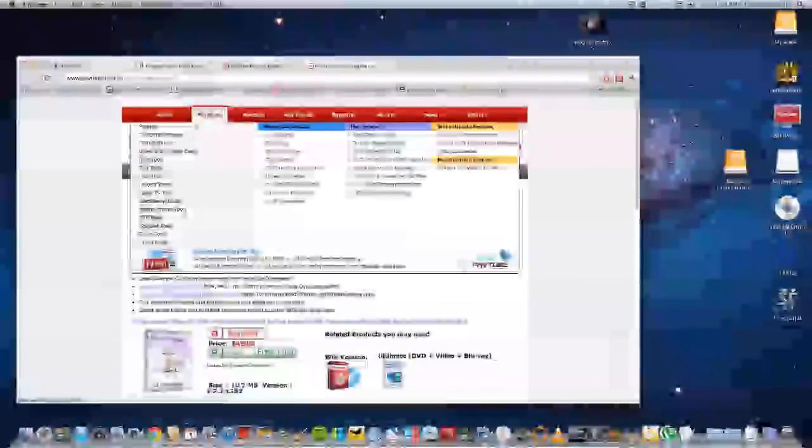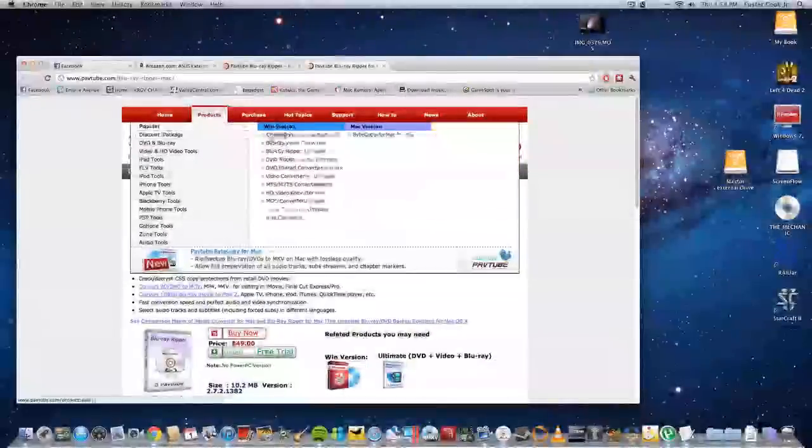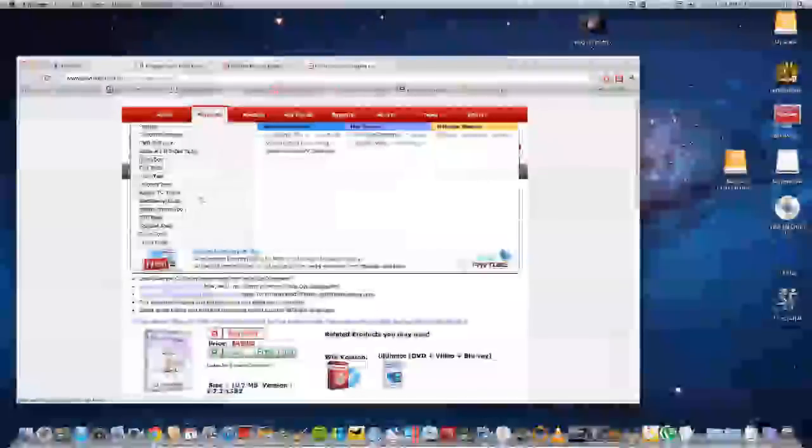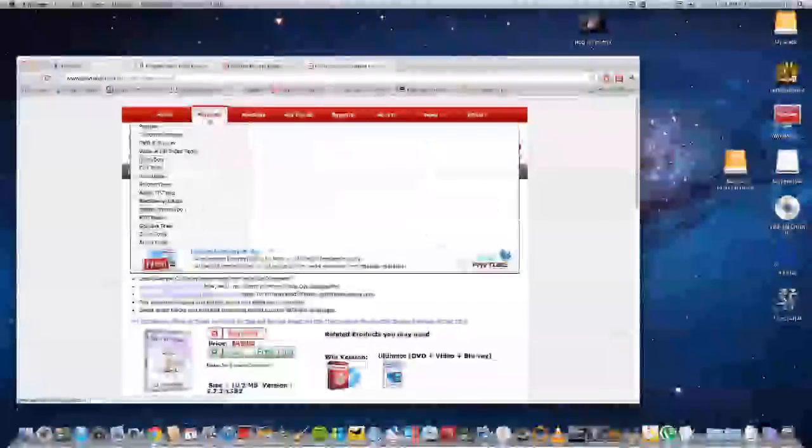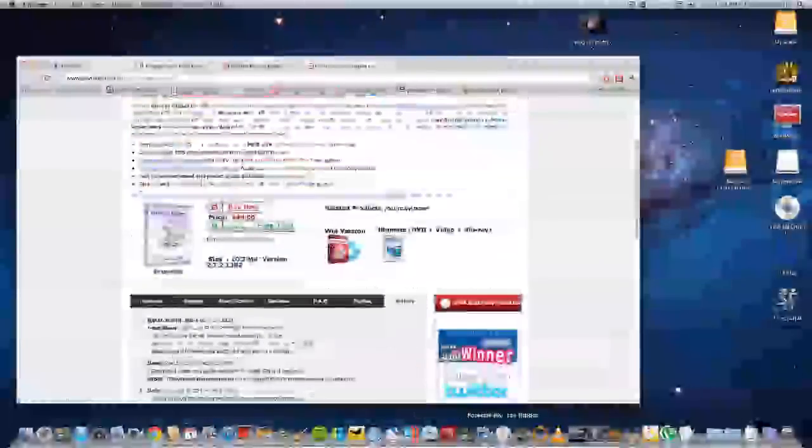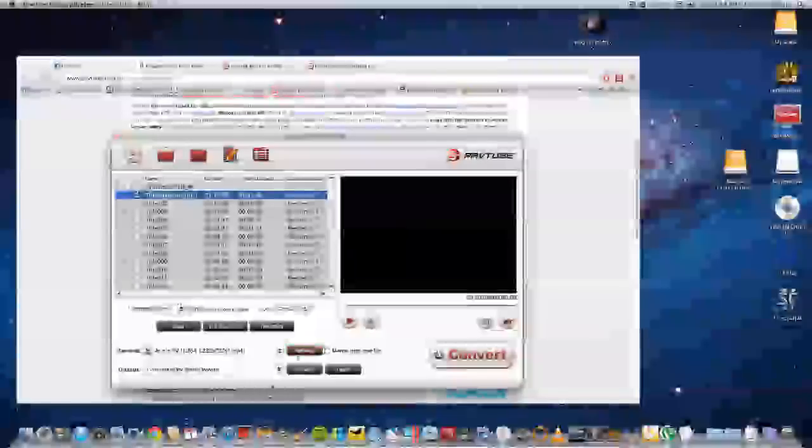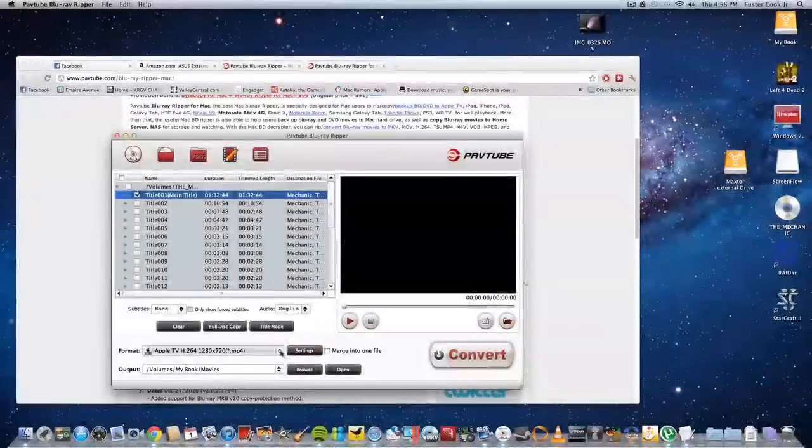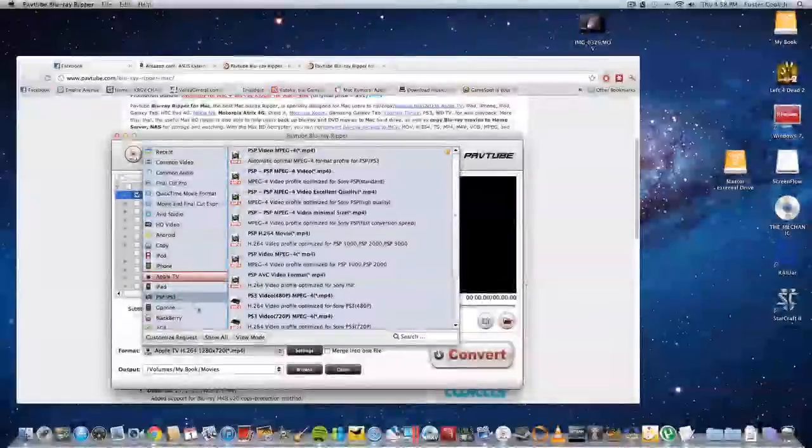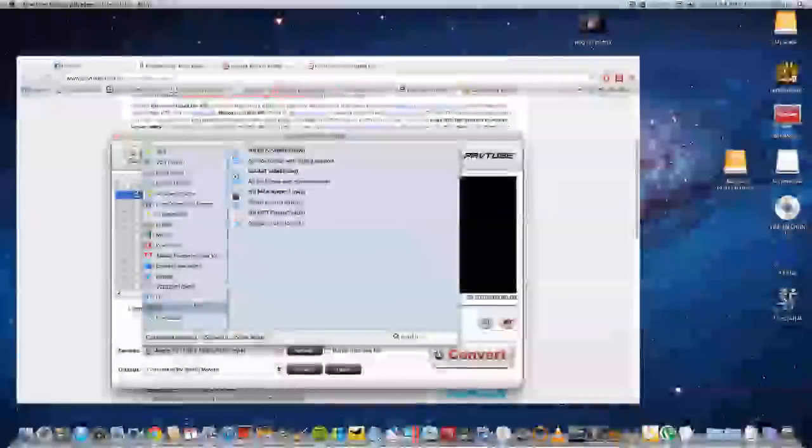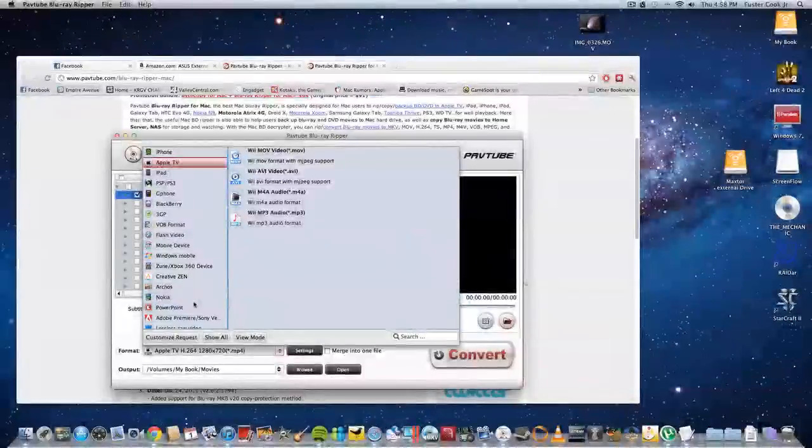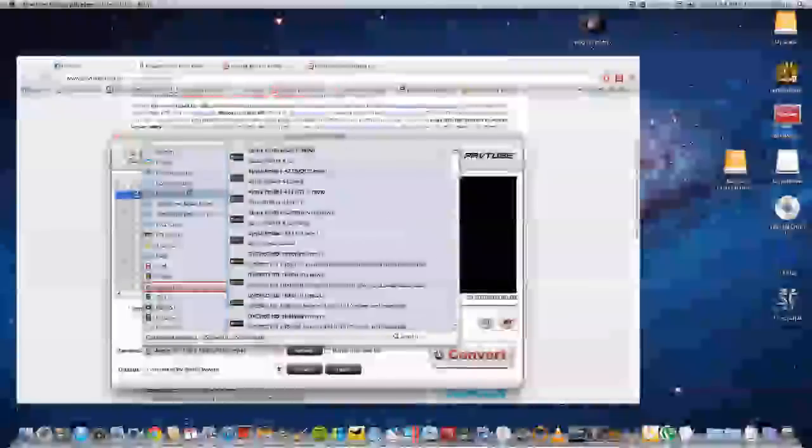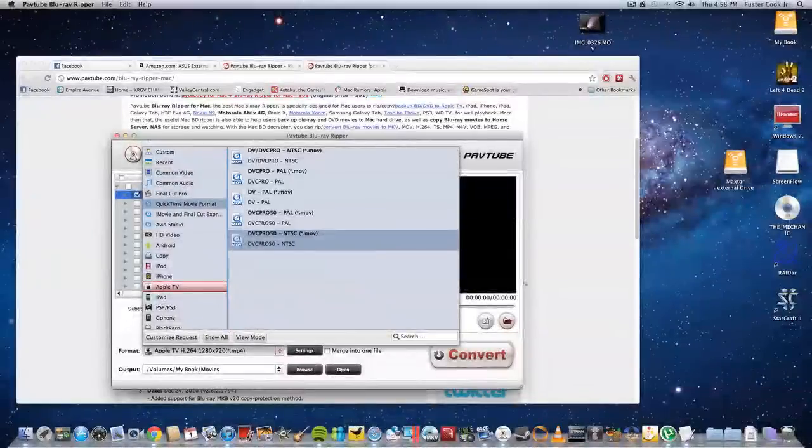You can see they have a whole bunch of products here. That's it. It's really easy to convert your movies, so it'll work on basically any device, PS3, a whole bunch. Okay, that's it. Thanks guys, thanks for watching.